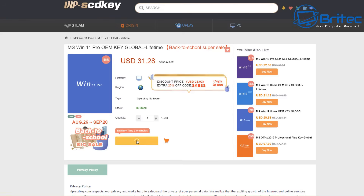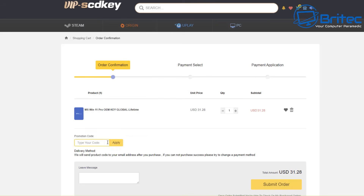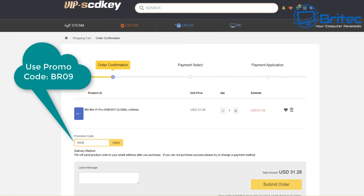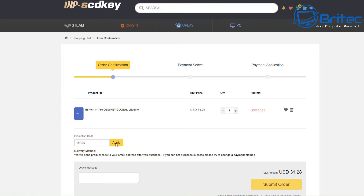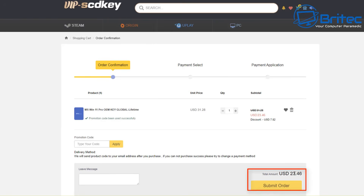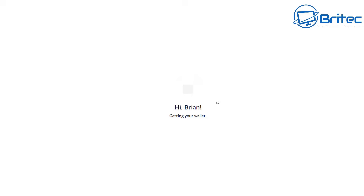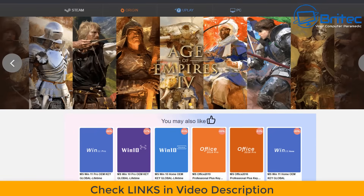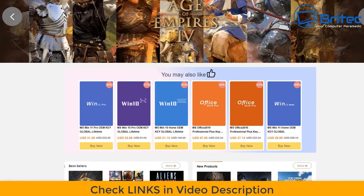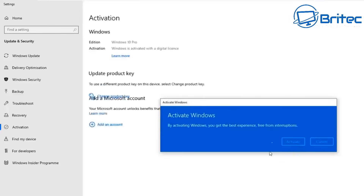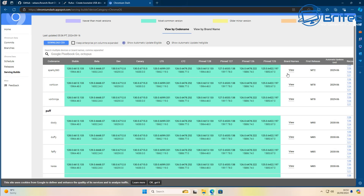First, a quick word from today's video sponsor, VIP-SCD Key. If you're looking for cheap Windows 10 Pro or Windows 11 Pro OEM keys, check out the links in the video description. Use my promo code BR09 for a 25% discount on all purchases. Submit your order, pay via PayPal, and they'll send your key to your account. You can then use that key to upgrade or activate your version of Windows or Office by going to the activation center.